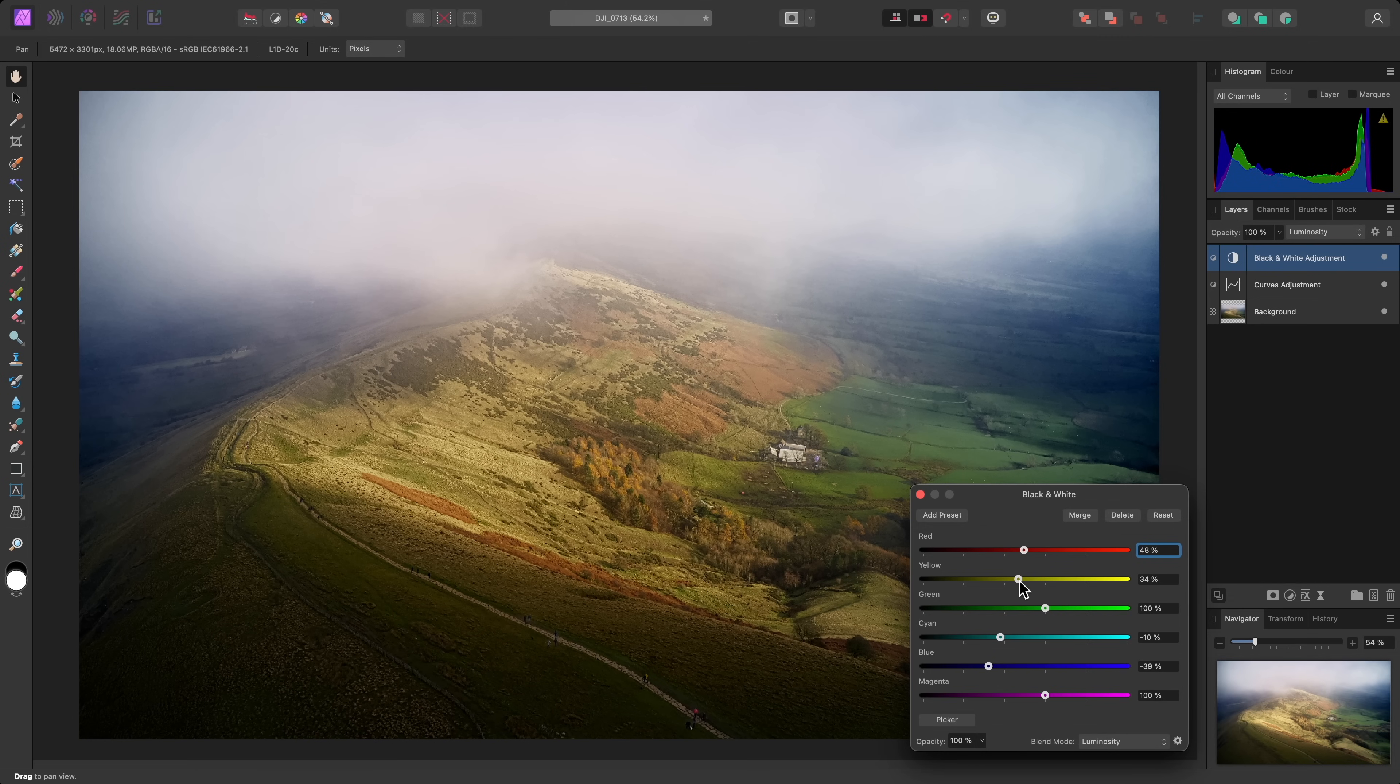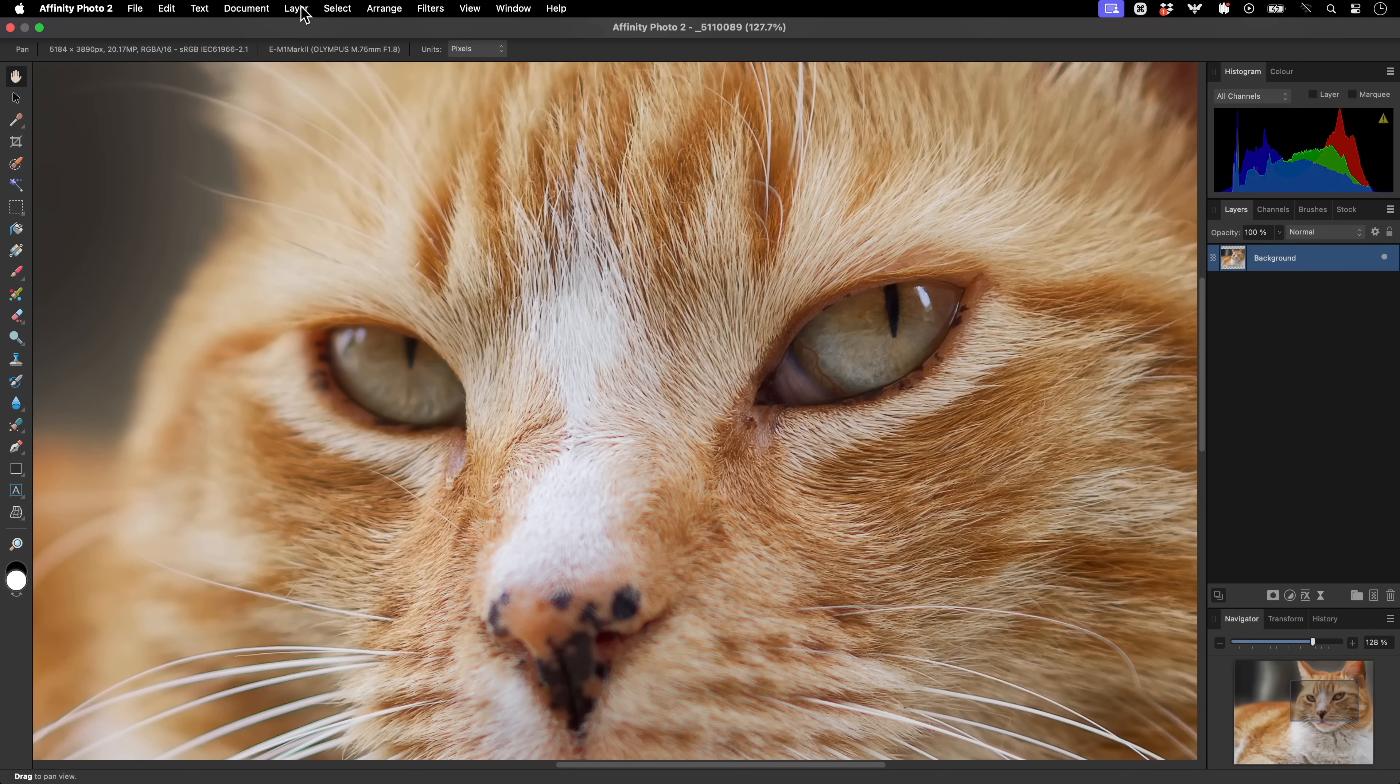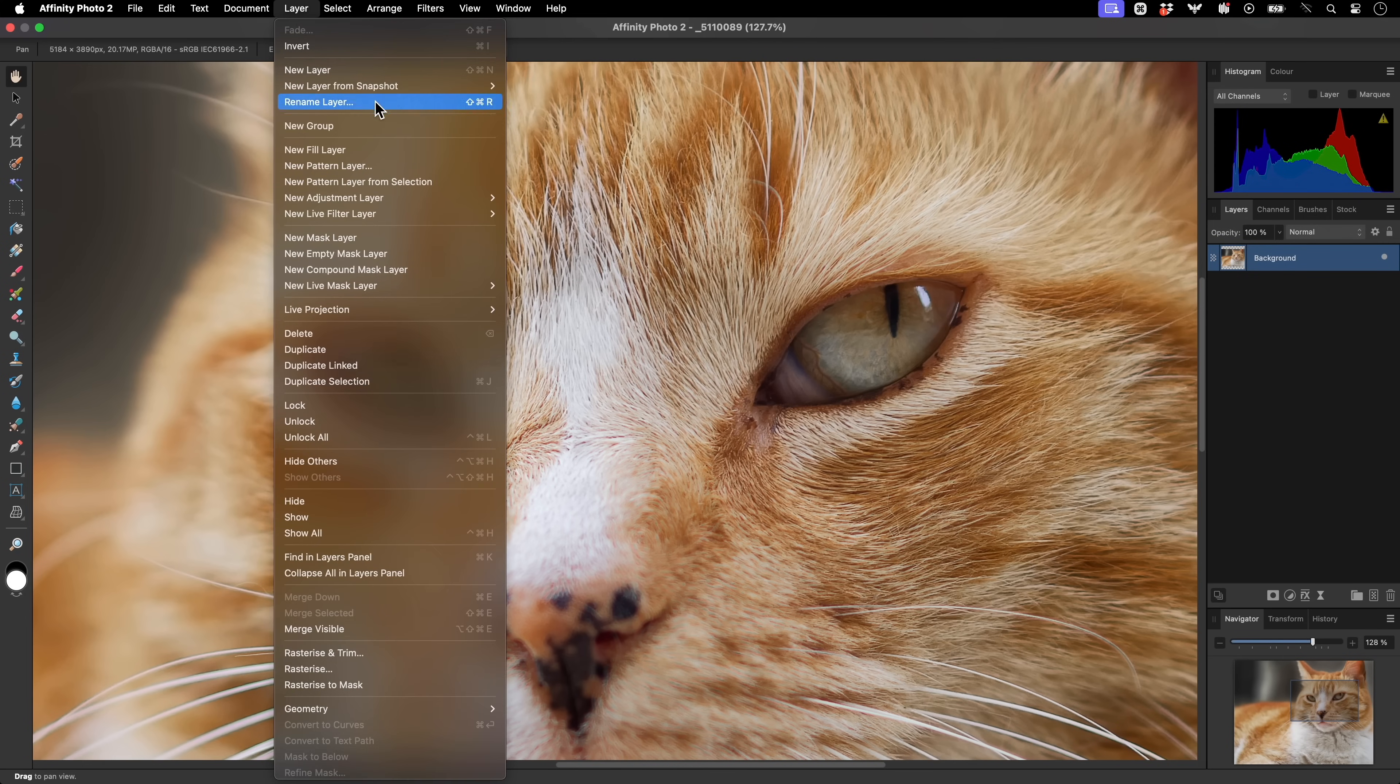When it comes to masking, adjustments and live filters have their own alpha channels, which are effectively built-in masks. This means you don't need to add or attach separate mask layers to them.